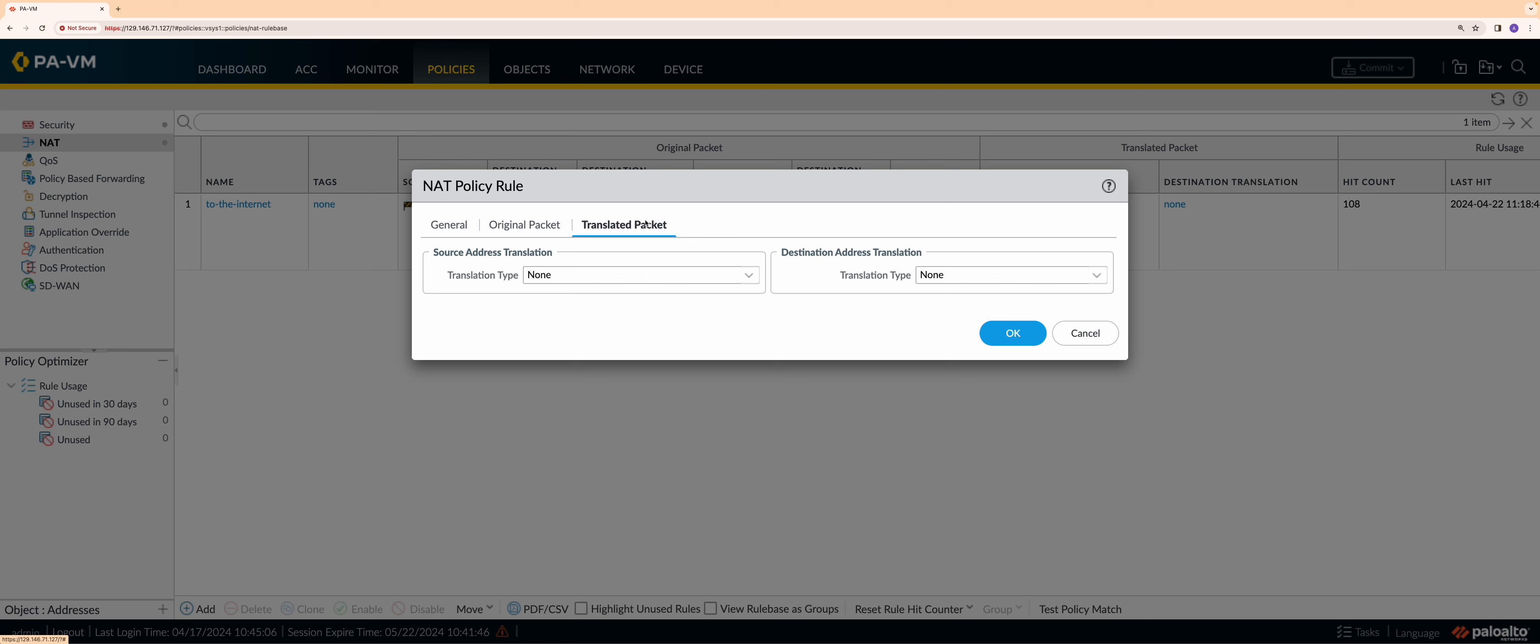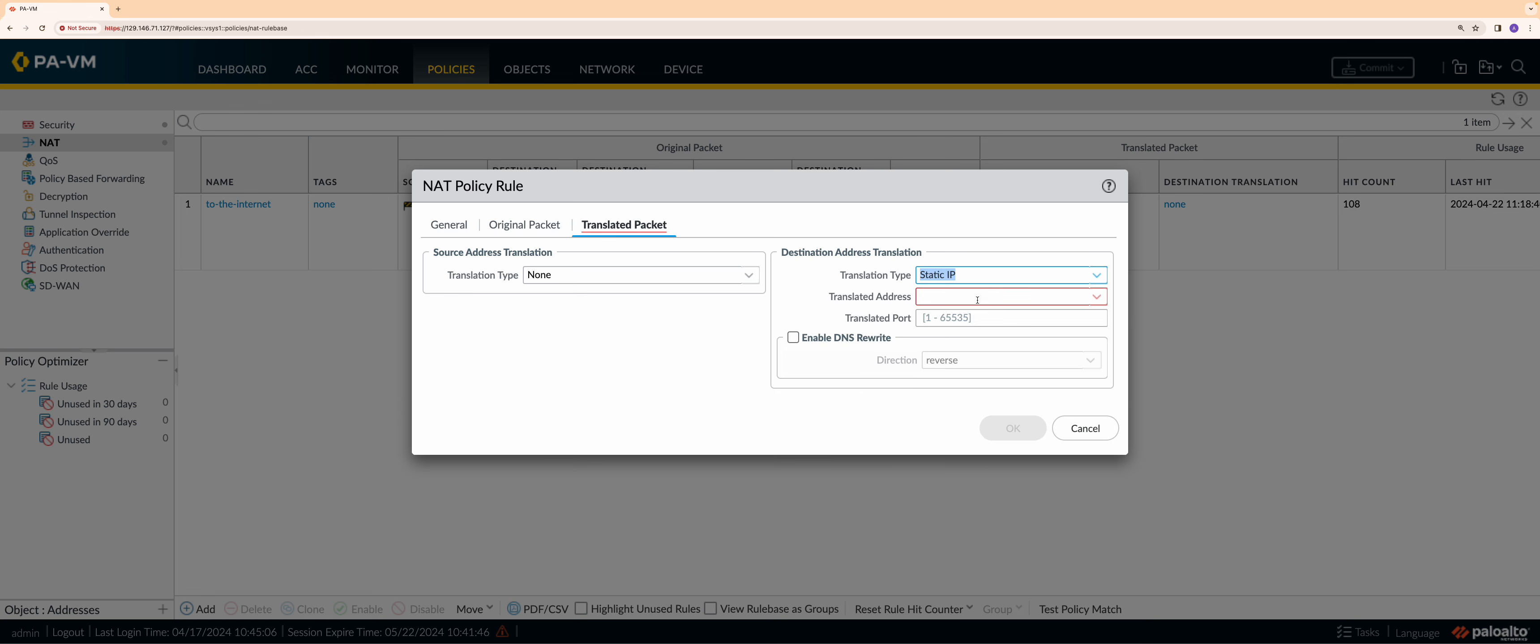Now, we want the packet to be translated to the IP of the web server so that OCI can route this packet to the destination based on the previously added routing configuration. Hence, select the static IP and add the web server IP address.